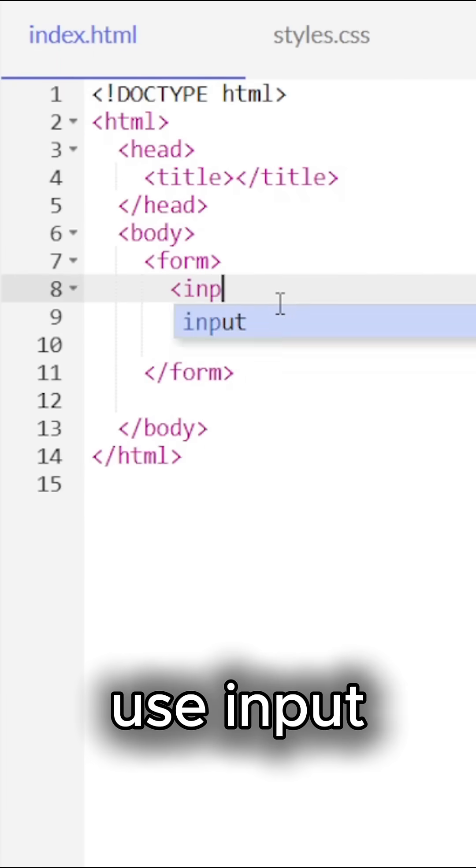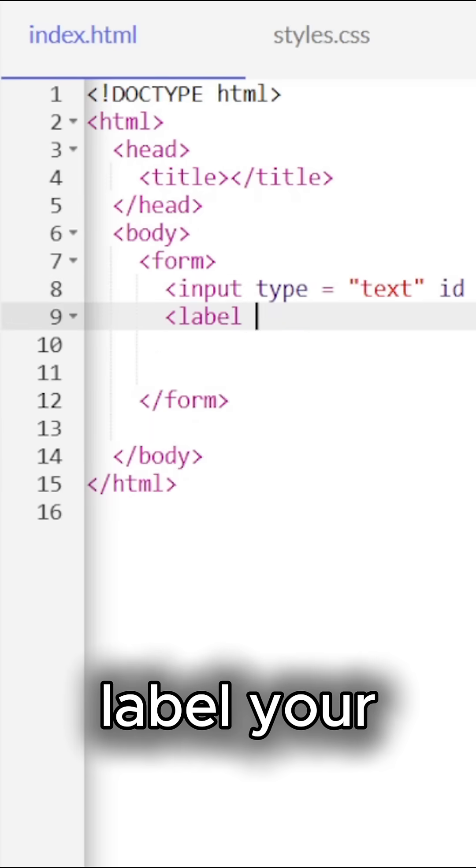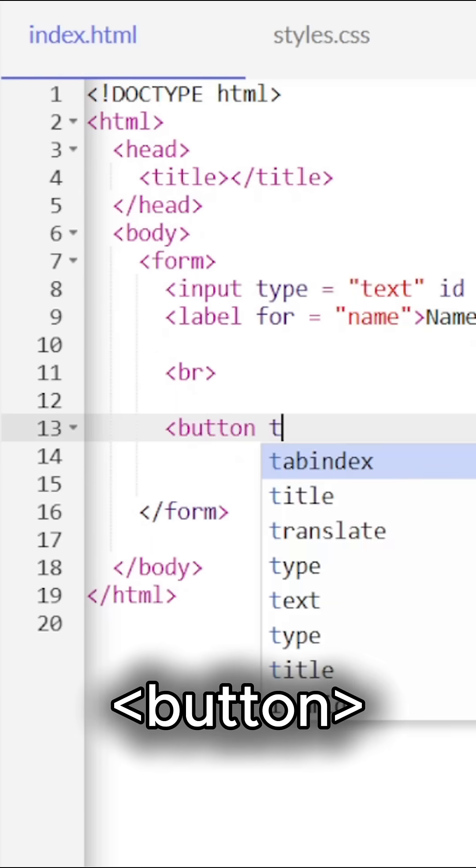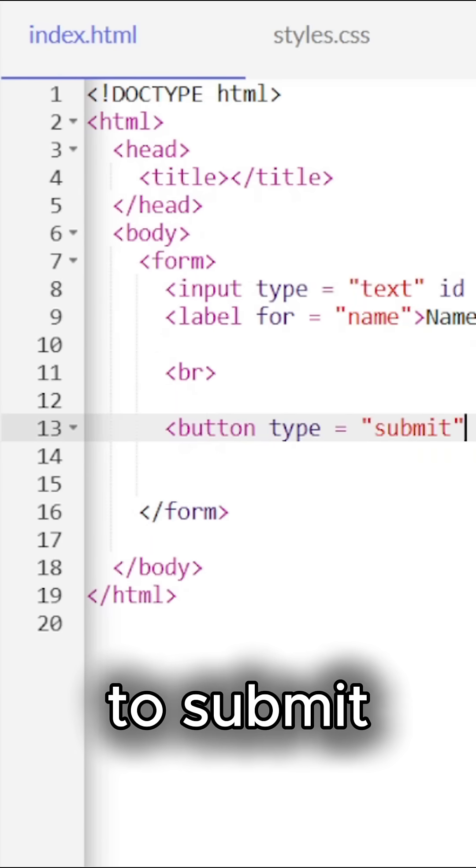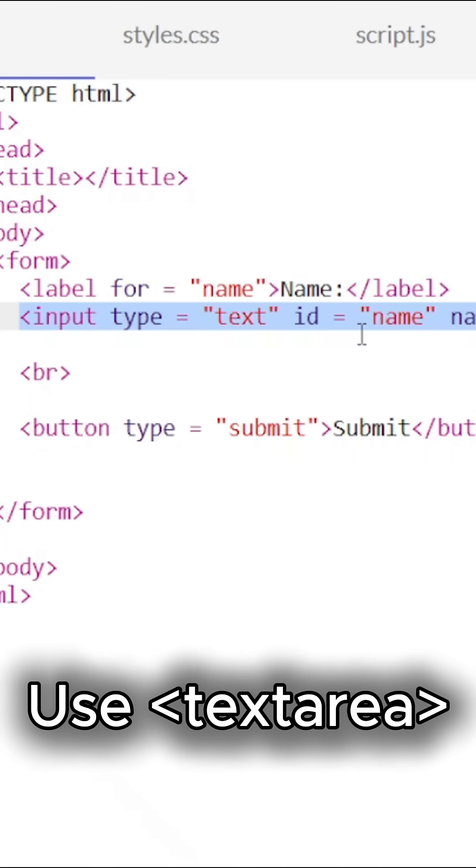To collect input, use input wrapped in a form. Label your fields with label. Add a button to submit. Need more space? Use textarea.